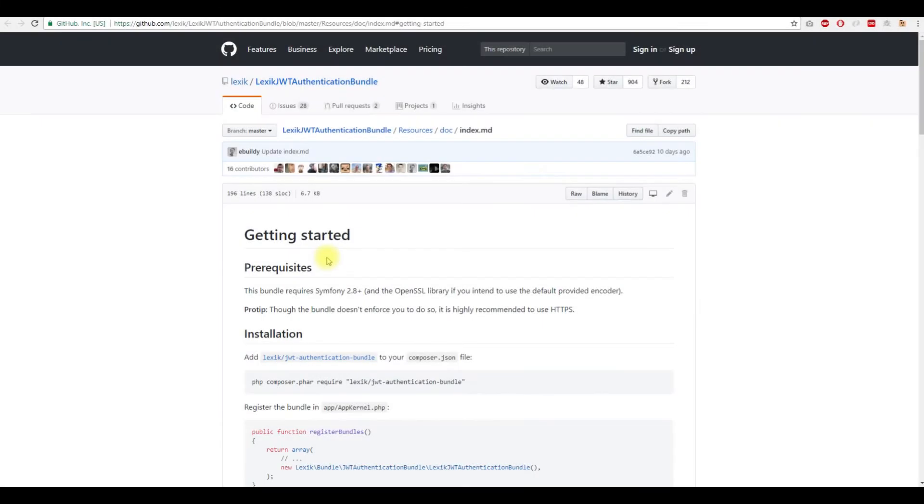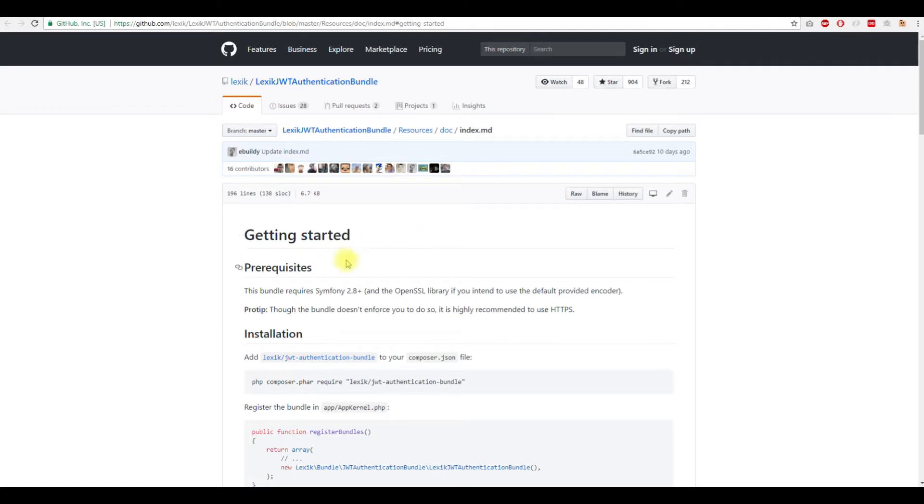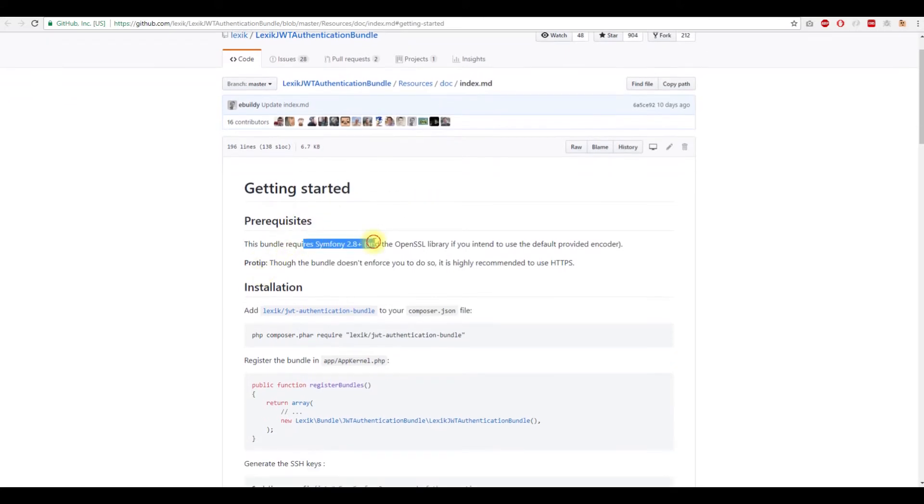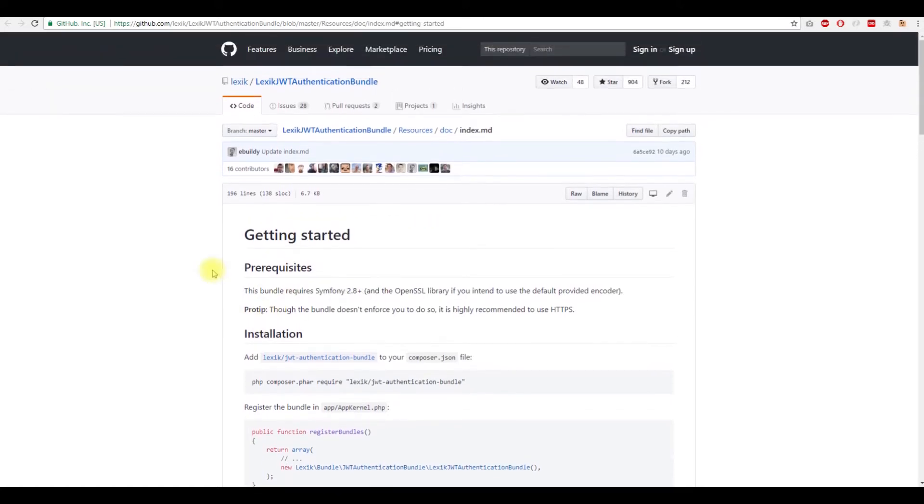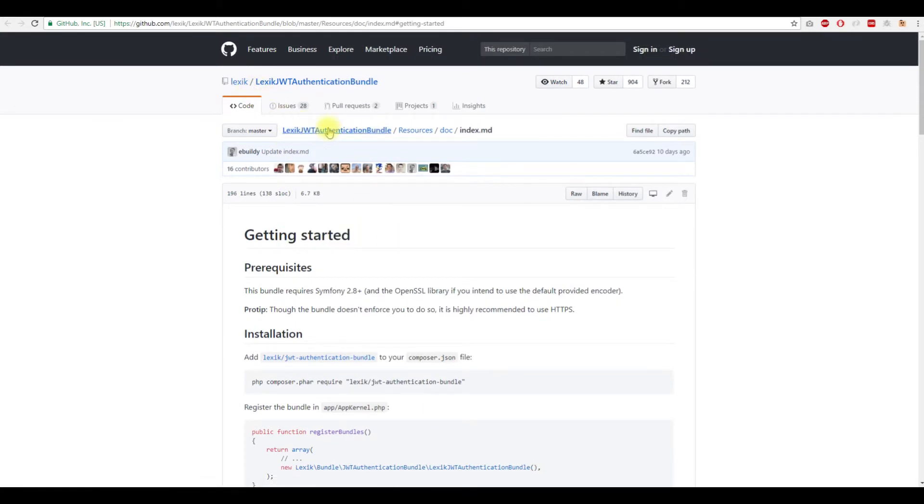Hello guys, welcome again to another tutorial. Until now we installed and configured FOS REST, JMS Serializer, and NEMU CORS bundle. Now we need to add our main bundle which is responsible for creating the token, registering it, and returning it.